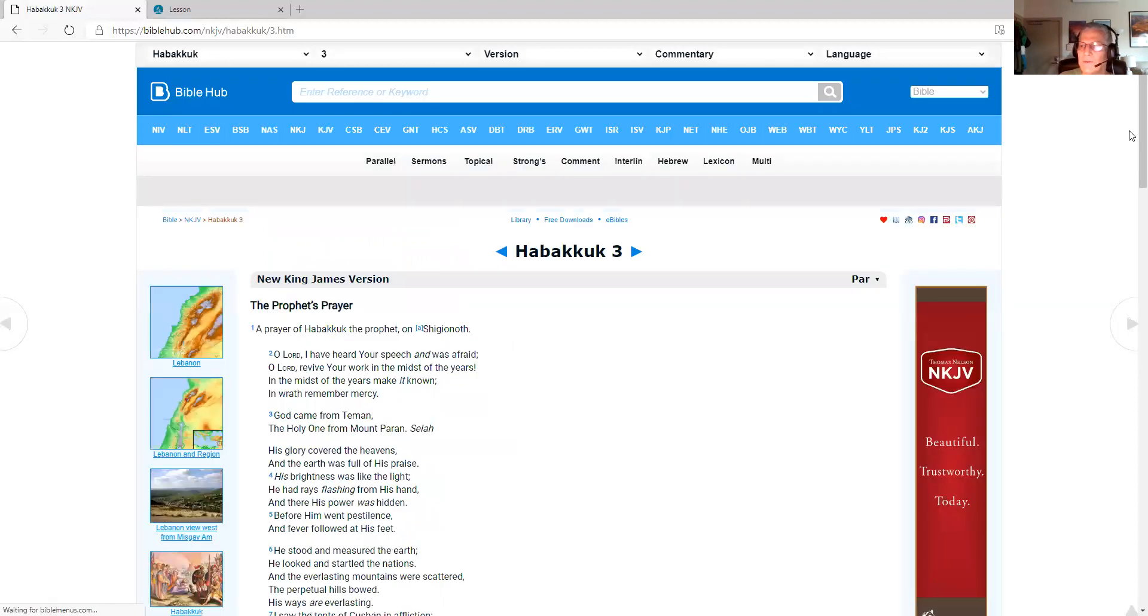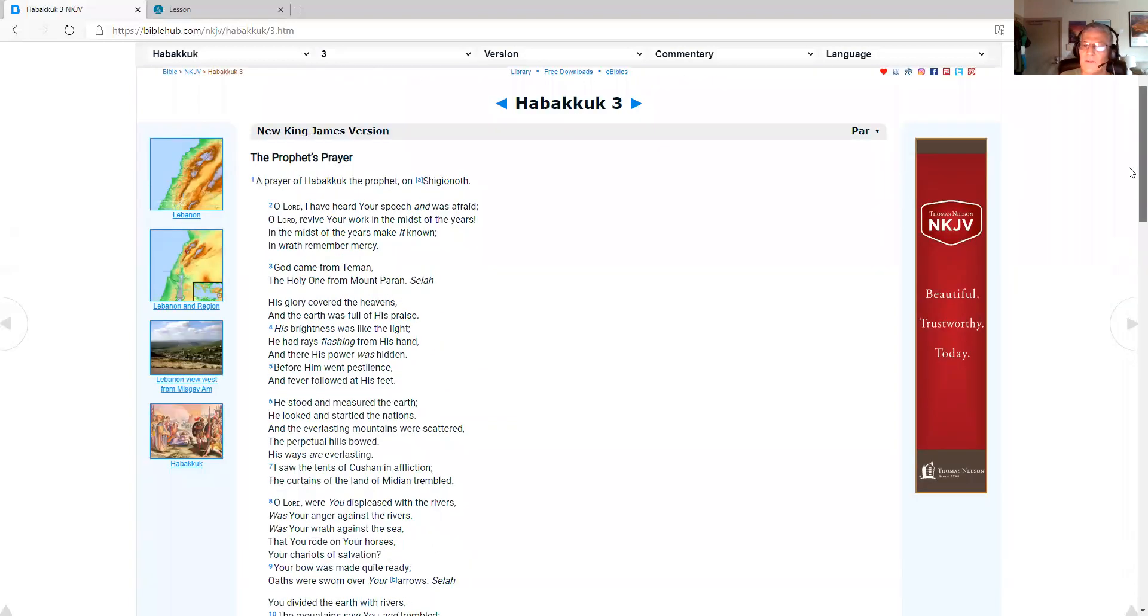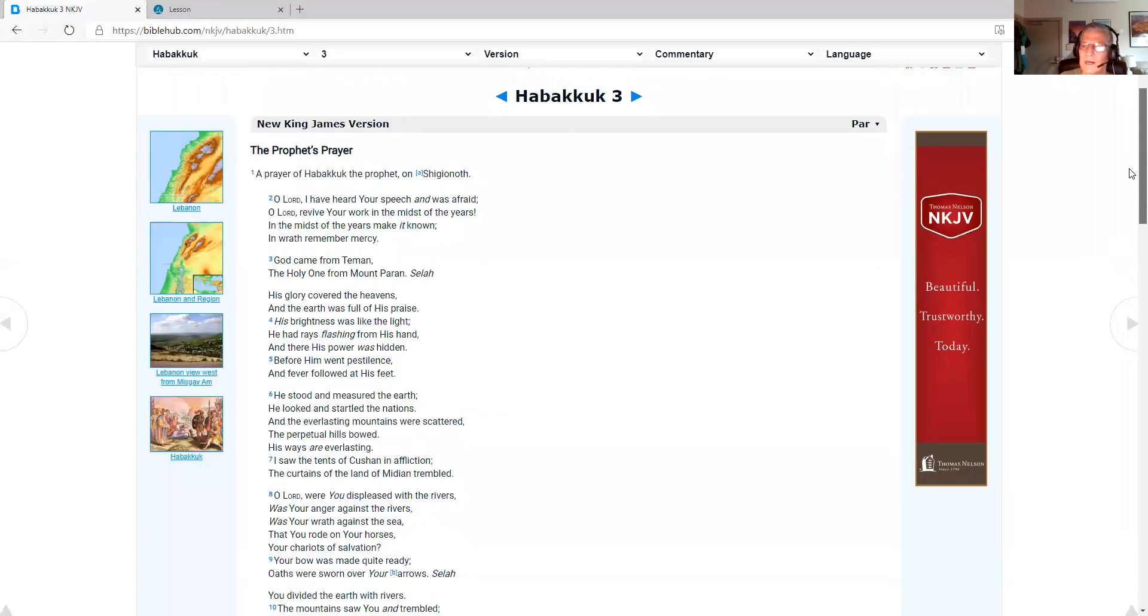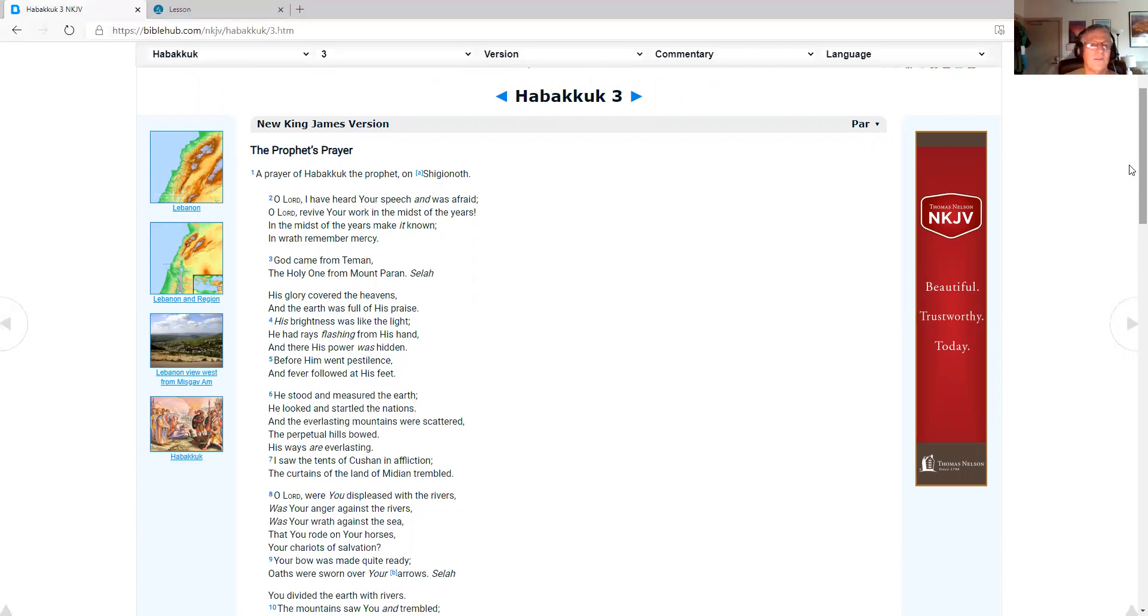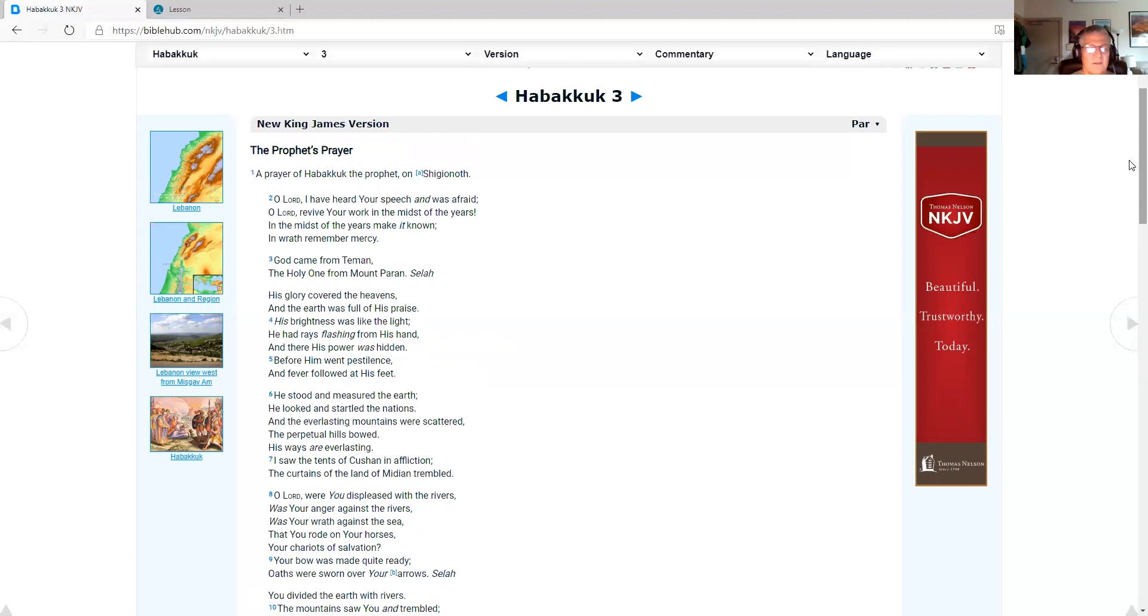So as I pull up Habakkuk 3, we've got hundreds of spiritual messages on my website, danielparsonsministry.com, and also hundreds of healthy vegan recipes that are delicious. My wife, Patricia, is a gourmet. So, Habakkuk 3, the prophet's prayer. The prayer of Habakkuk, the prophet, on Shiggy Noah. Oh, Lord, I have heard your speech and was afraid. Oh, Lord, revive your work in the midst of the years. In the midst of the years, make it known. In wrath, remember mercy. God came from Timon, the Holy One from Mount Buran. Selah,